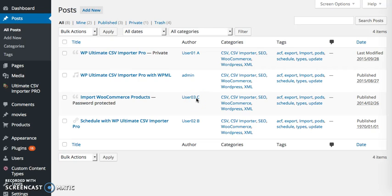Hi there, in this video I am going to show you how to update a CSV or XML with WP Ultimate CSV Importer Pro.